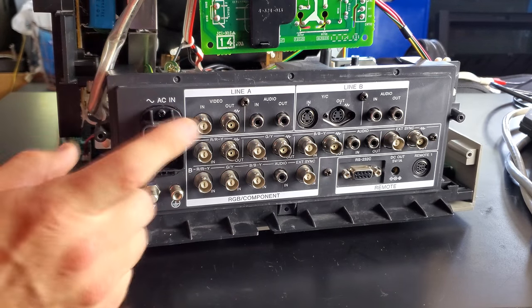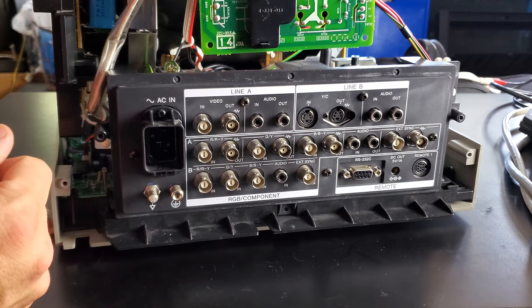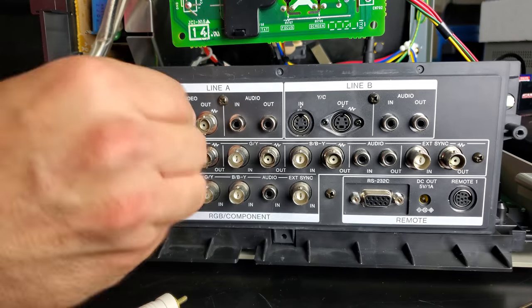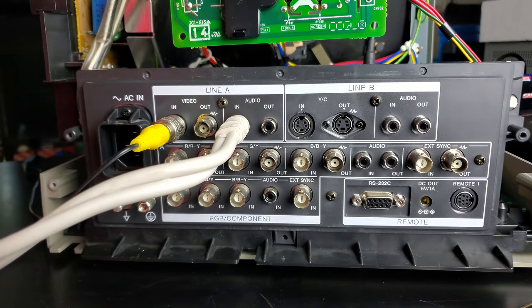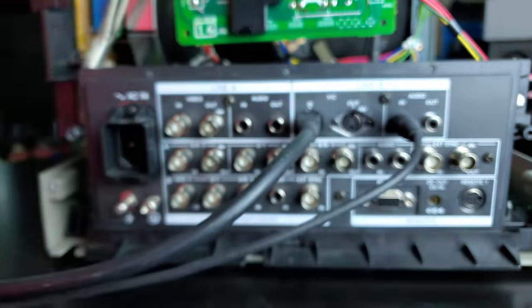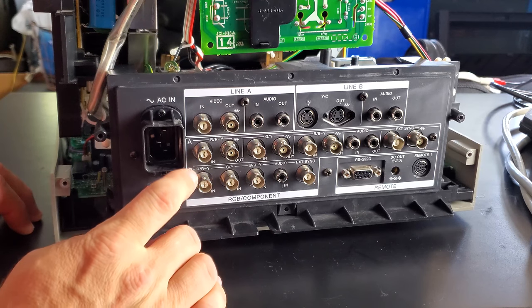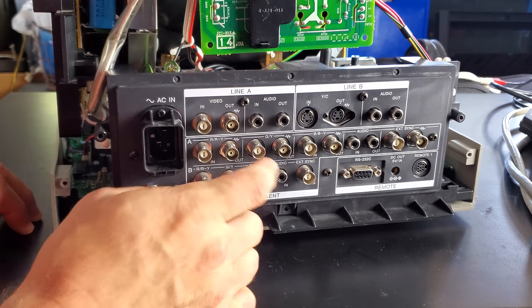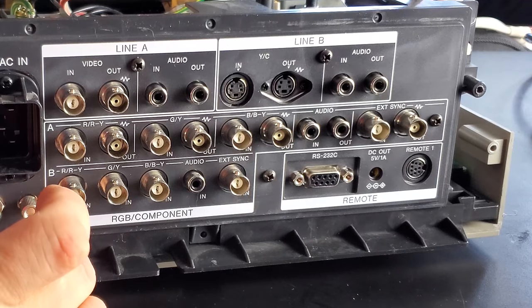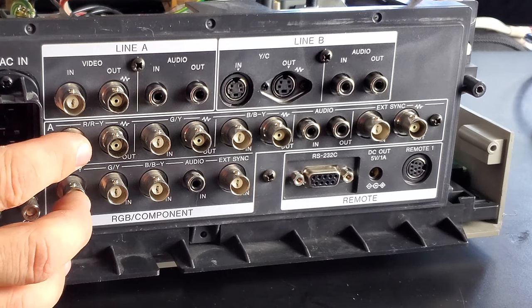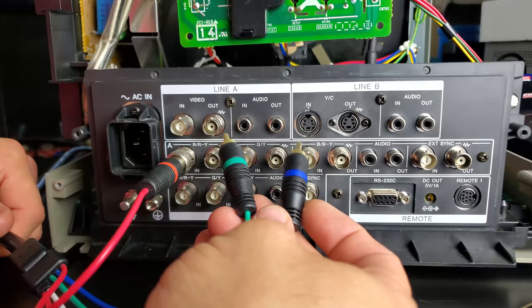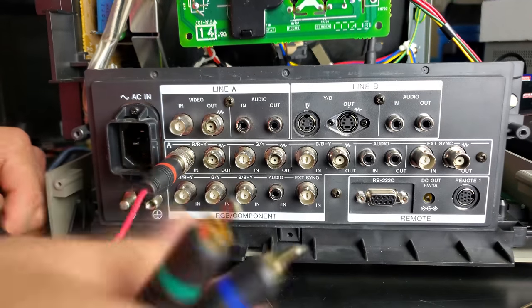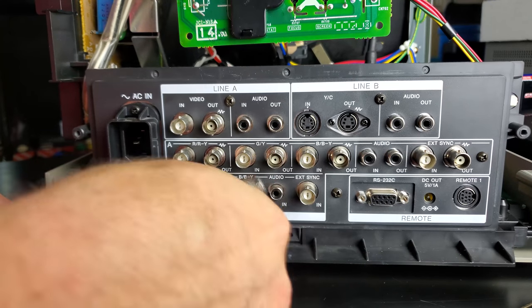On the 50 series, Sony introduced their best input board to this point. It featured one Line A input that had daisy chain out ability for composite, and then you have one S-video input on Line B. But the best part about this monitor is that it has two different inputs that are supporting RGB sync and component, meaning you can switch either of these to support whichever you want for your setup. So you can have two RGB inputs, two component inputs, or mix and match and use either.